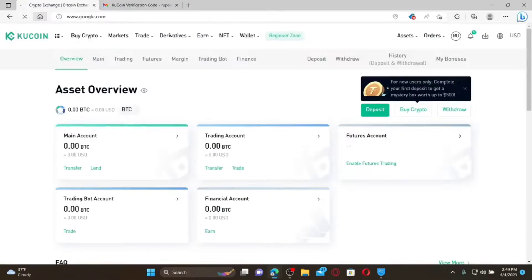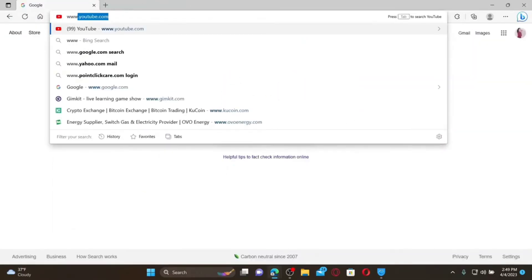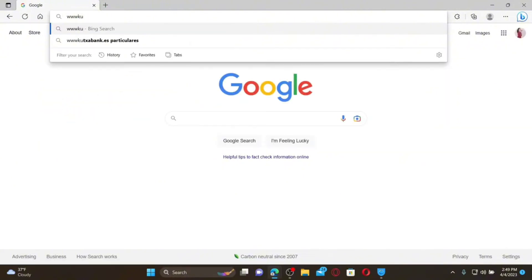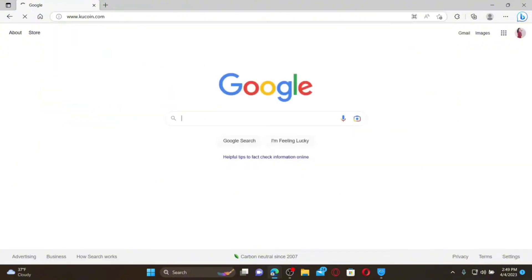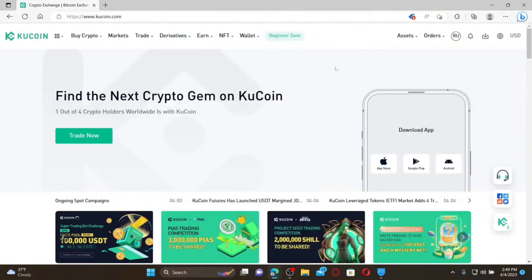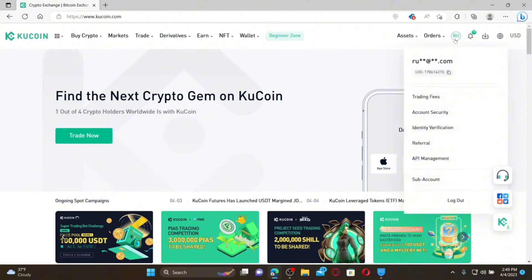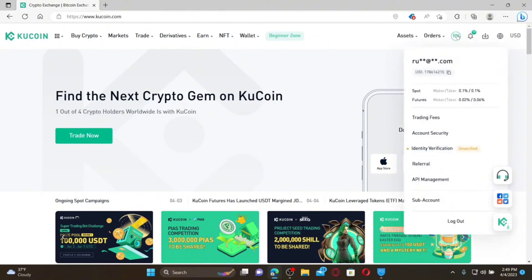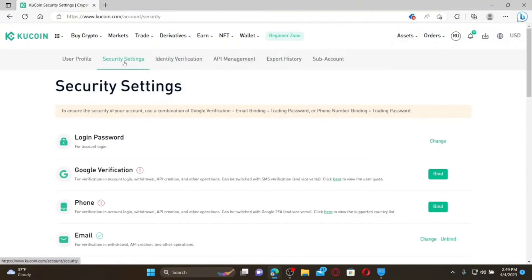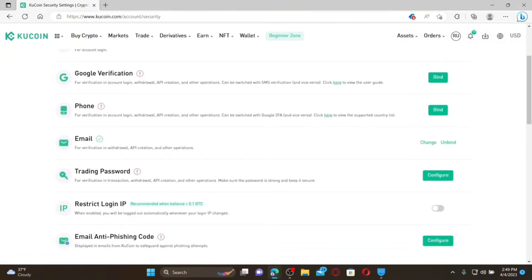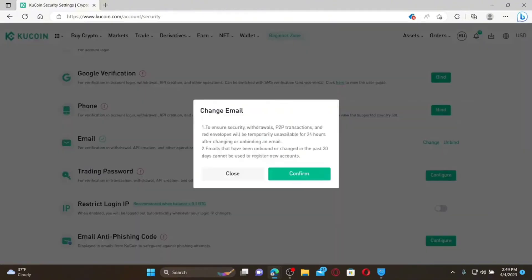How to change your email address for KU Coin: Open a web browser, type in www.kucoin.com, and press Enter. Make sure you are logged into your KU Coin account. Mouse over to your profile initial at the top right and click on Account Security. Under security settings, scroll down and click on the Change button right next to Email.